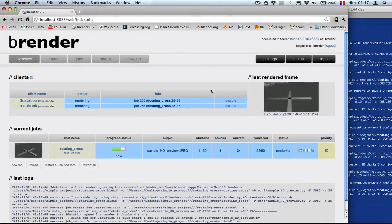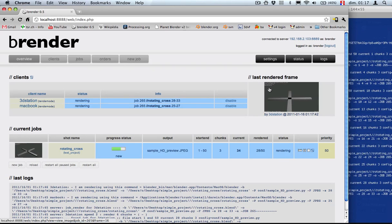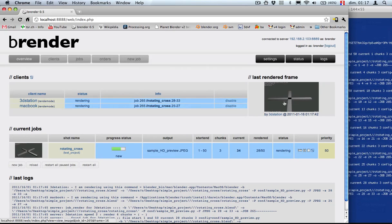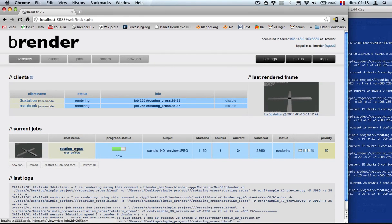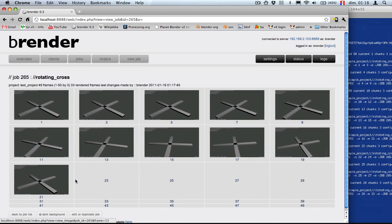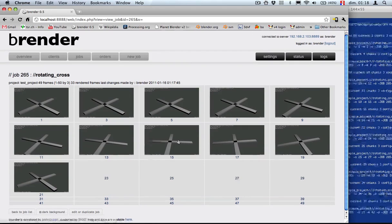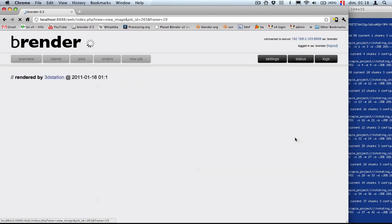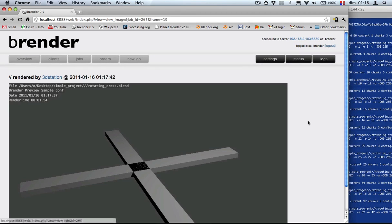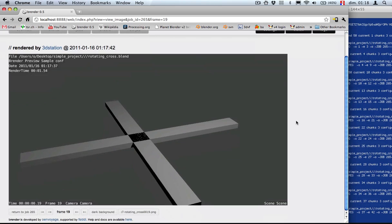We can see that now we got a few results. The results are in the form of thumbnails. And if we look at the rotating cross job, we can see it's now at frame 21. And we see that, indeed, it is a cross and it's rotating. So that means everything is rendering fine.